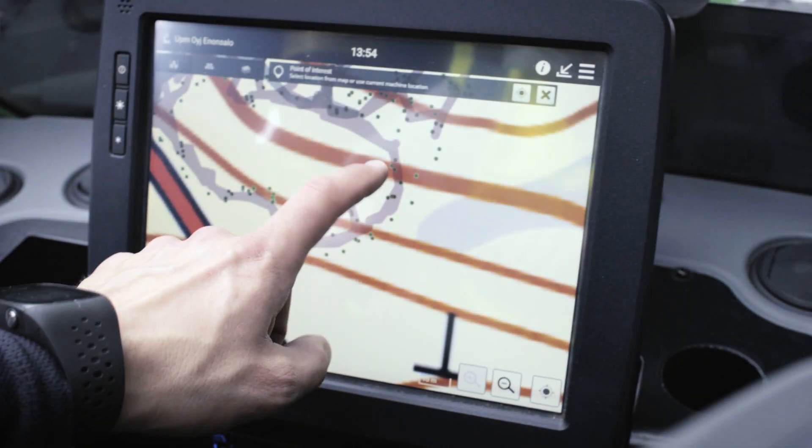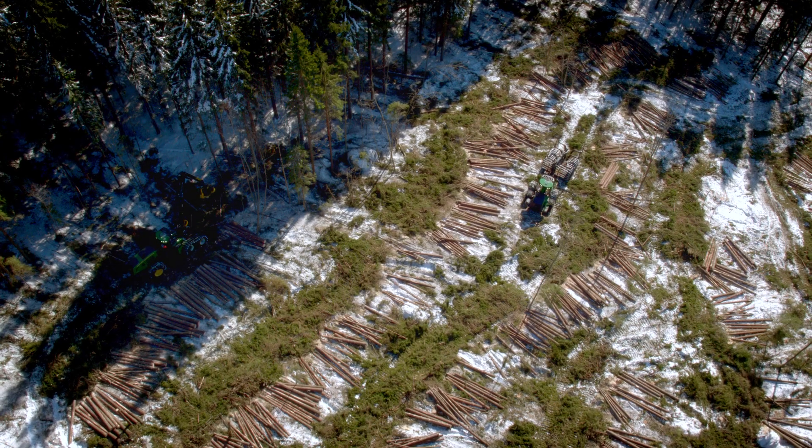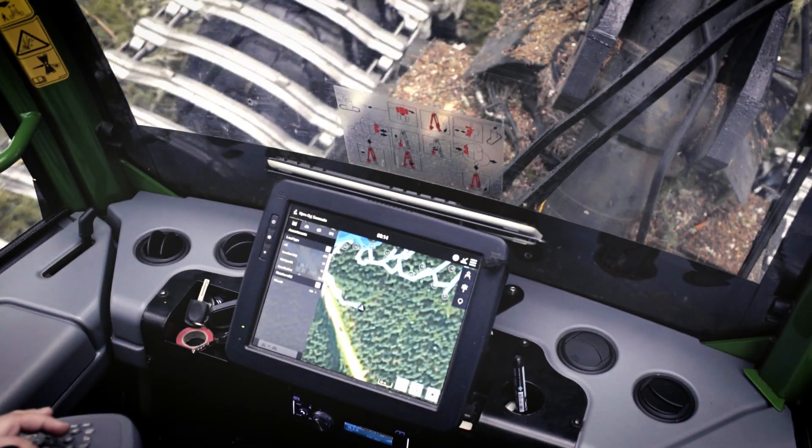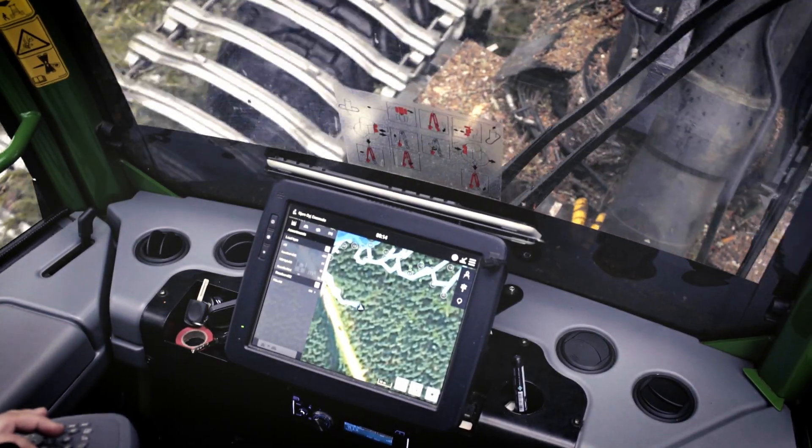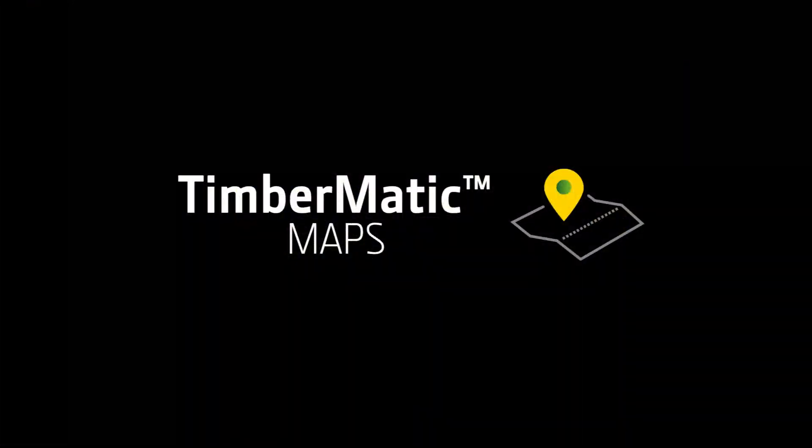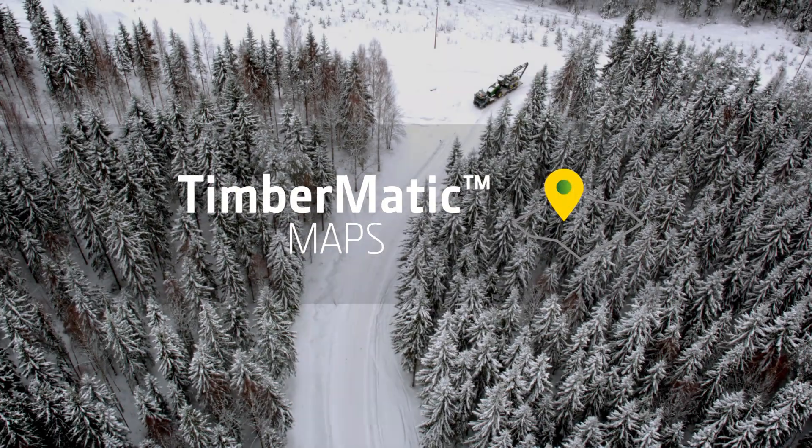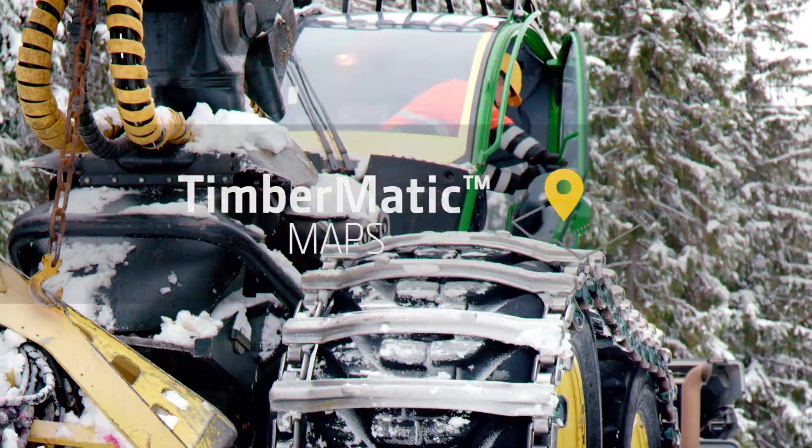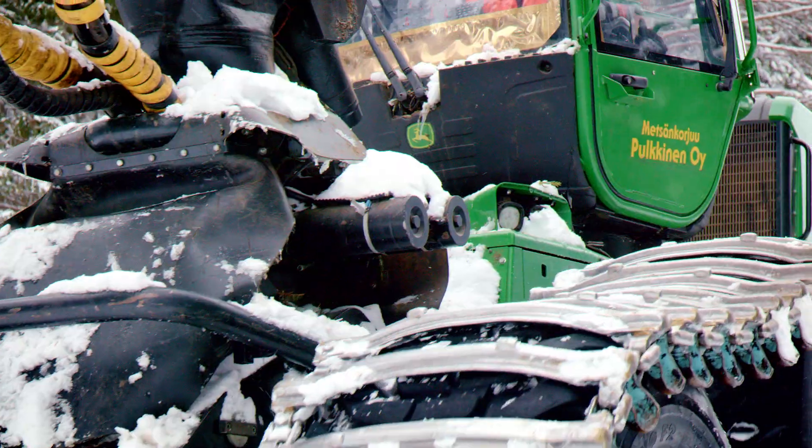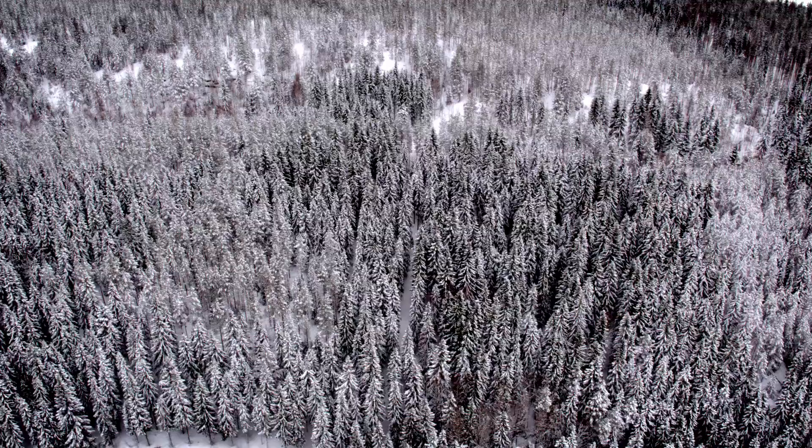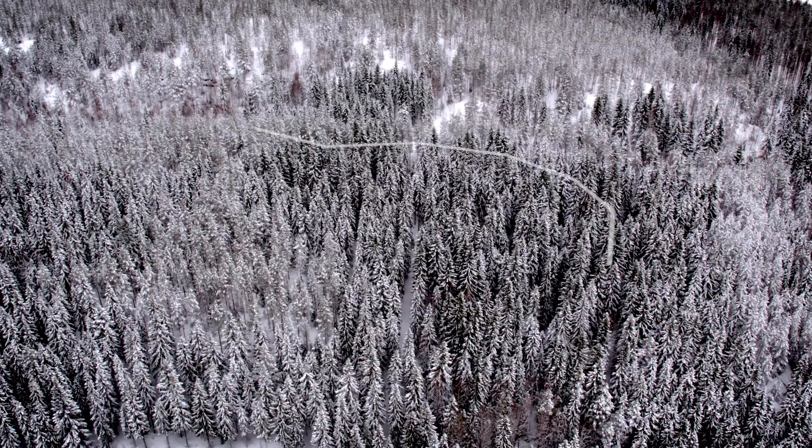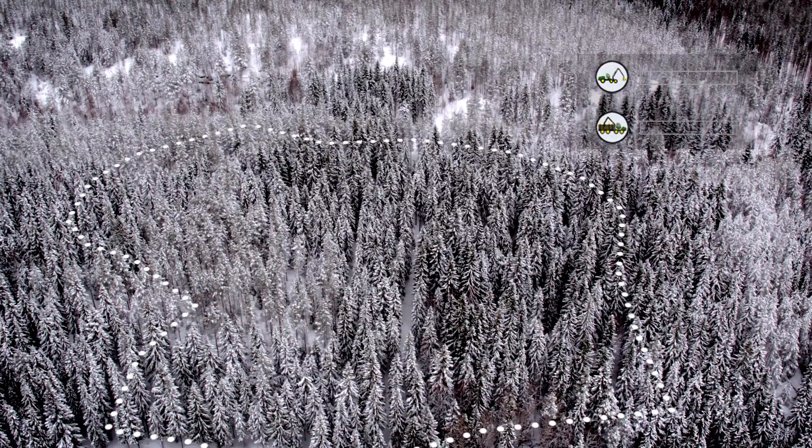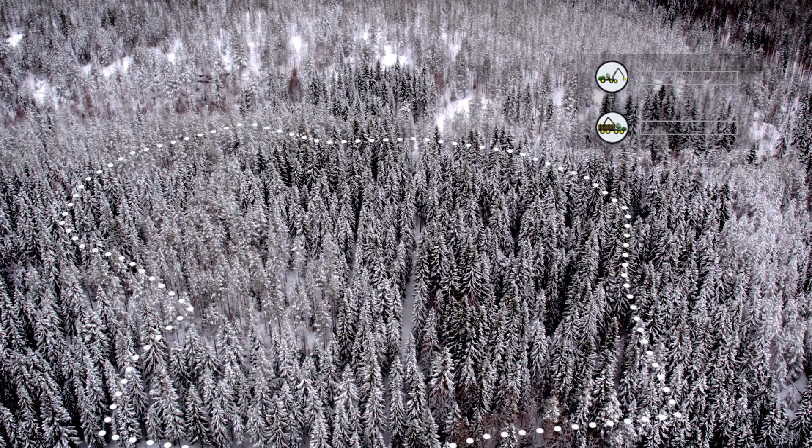John Deere offers a new smart solution for forest machine work, Timbermatic Maps. The Maps application offers a new way to visualize the logging site. The solution streamlines and improves the teamwork of the operators working at the site.